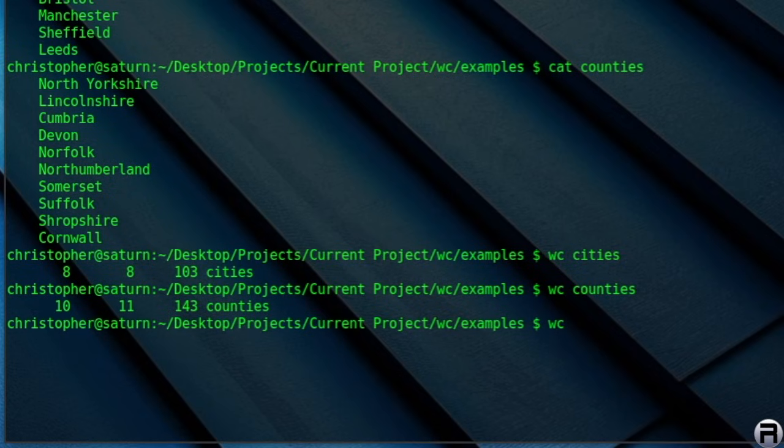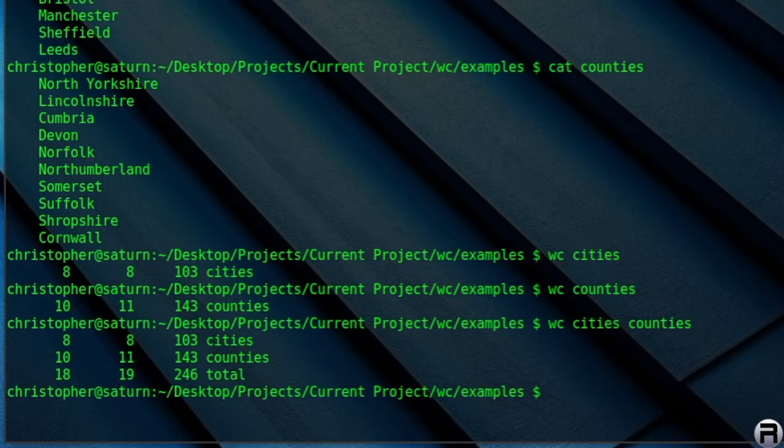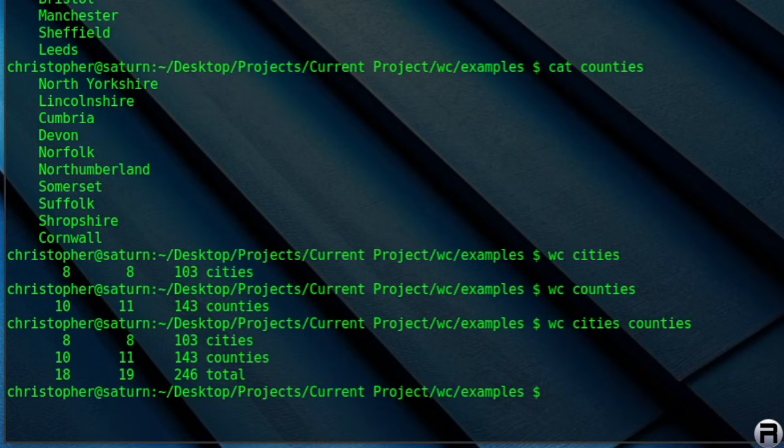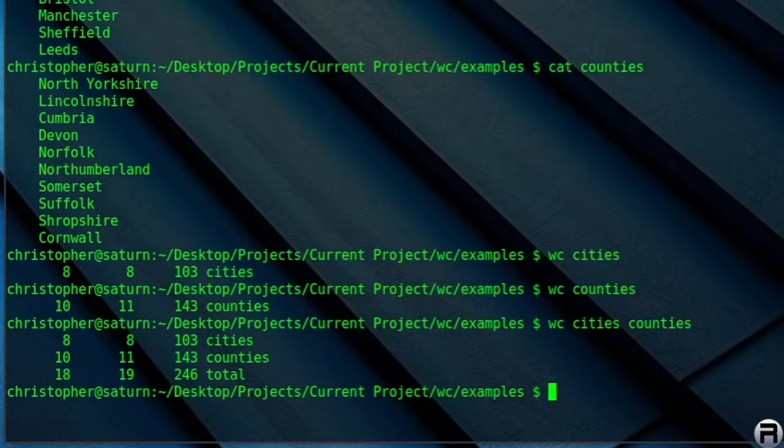So if we do WC cities and then counties, it will do them both together and it will give you a little aggregate score, as it were. Count them all up. So it tells you 8 and 8 and 103, 10, 11, 143, and the total at the bottom there is 18, 19, and 246. So I mean, that's pretty cool.